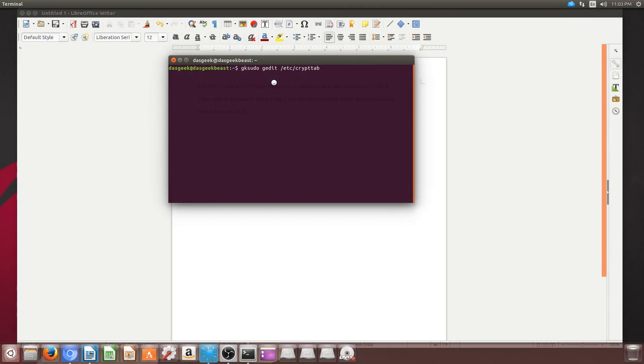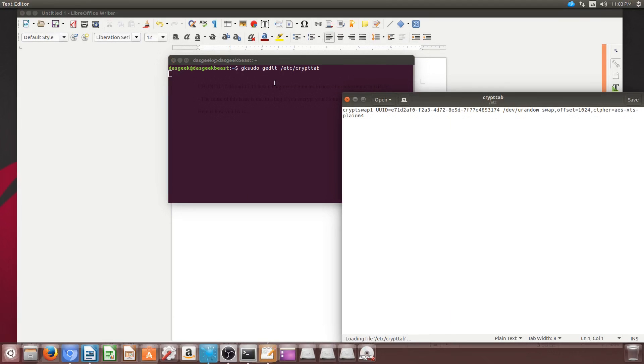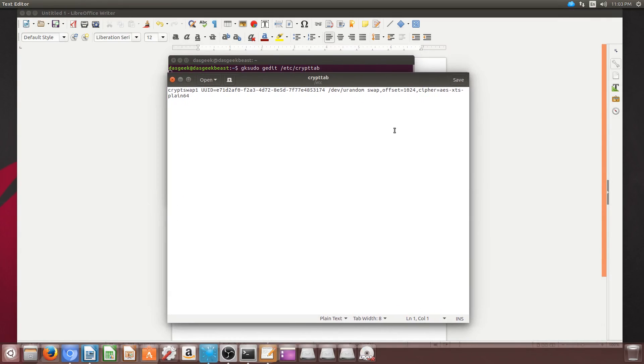Once you do that, you're going to take out the UUID of your hard drive here and you're going to change it as you're seeing what I'm doing. I'm going to change it to just /swap file.